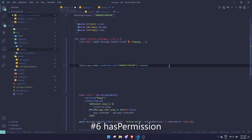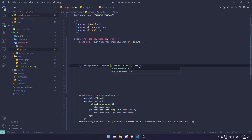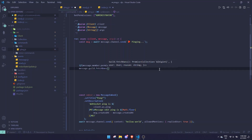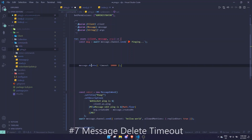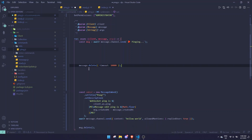In earlier videos I used the hasPermission function, but that has changed. It's now permissions.has(), so make sure to update that. Similarly, if you have message.guild.fetchBans(), you need to change it to message.guild.bans.fetch().